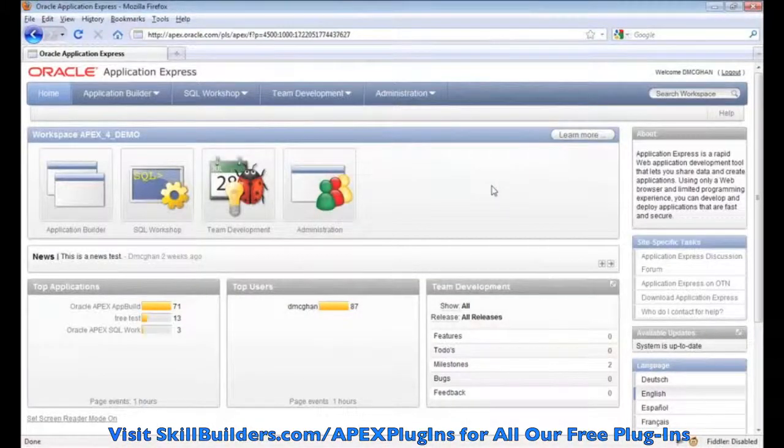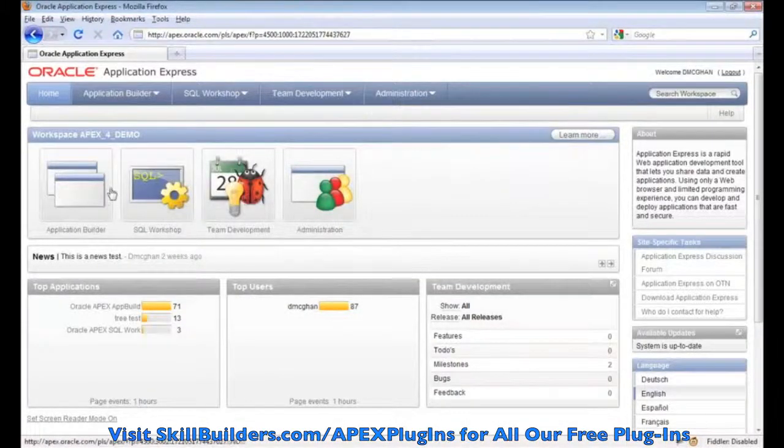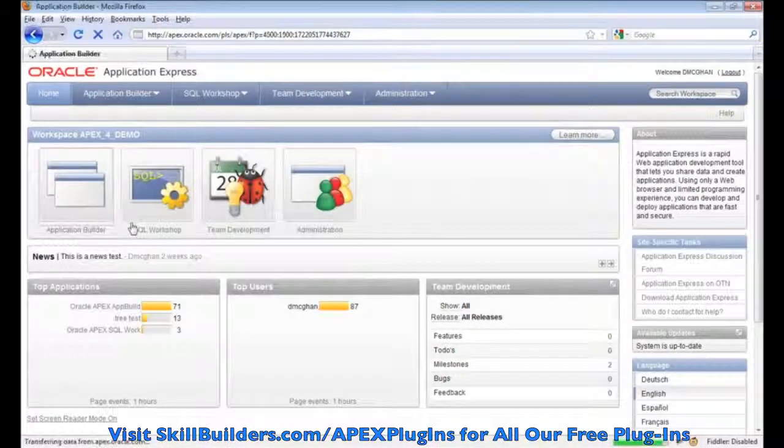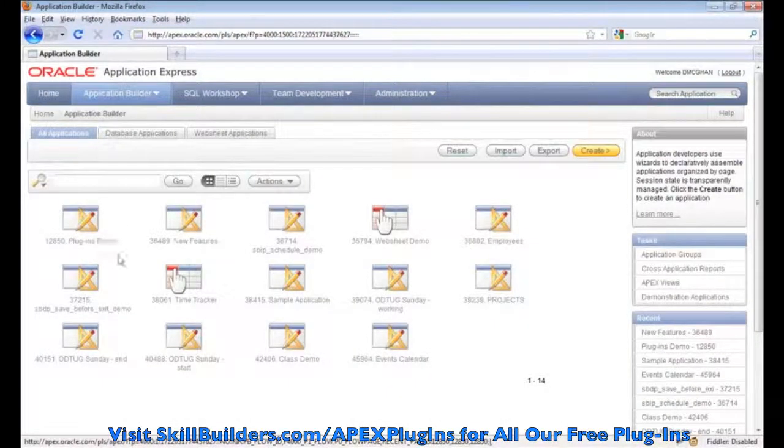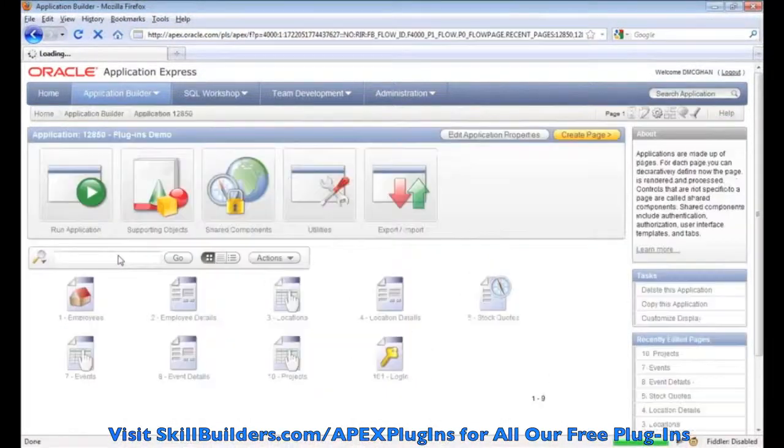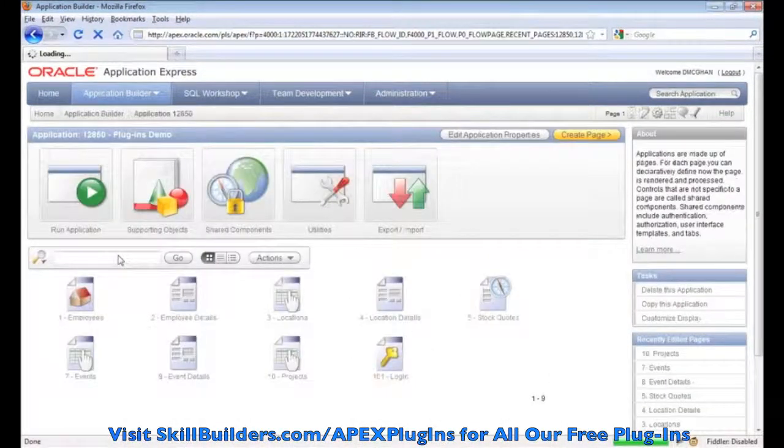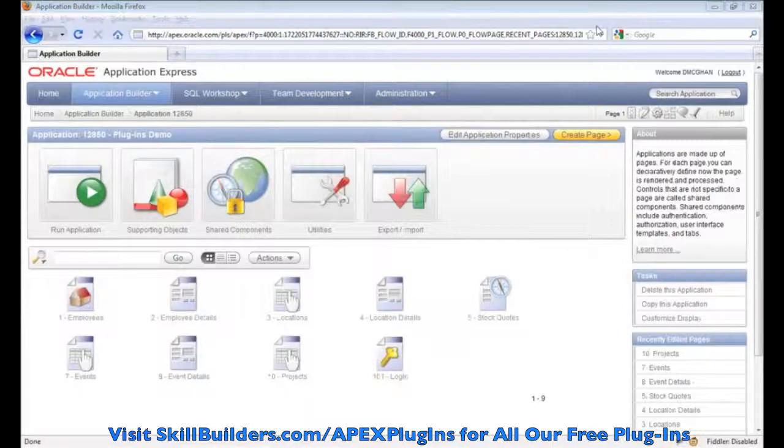Okay. The first I want to show you, I'm going into the Application Builder and I'm going into the plug-ins demo app.